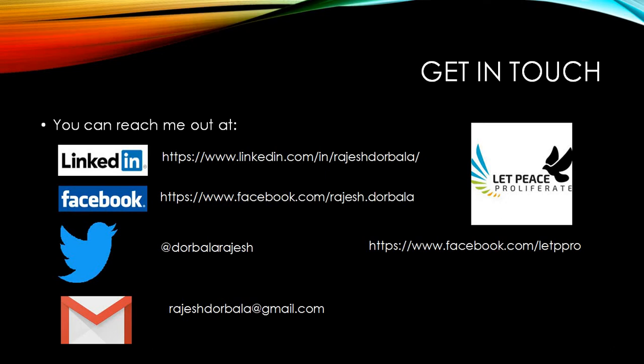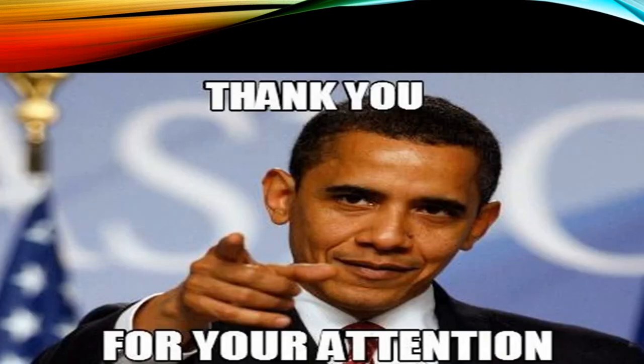You can follow me on LinkedIn, Facebook, Twitter. You can write to me directly at rajeshdorbala at gmail.com. We are running an organization called Let Peace Proliferate. We fight extremism. We hate intolerance. You can visit our page at facebook.com. You can write to me directly in the comments. We would love to listen to you. Thank you. Have a great day.